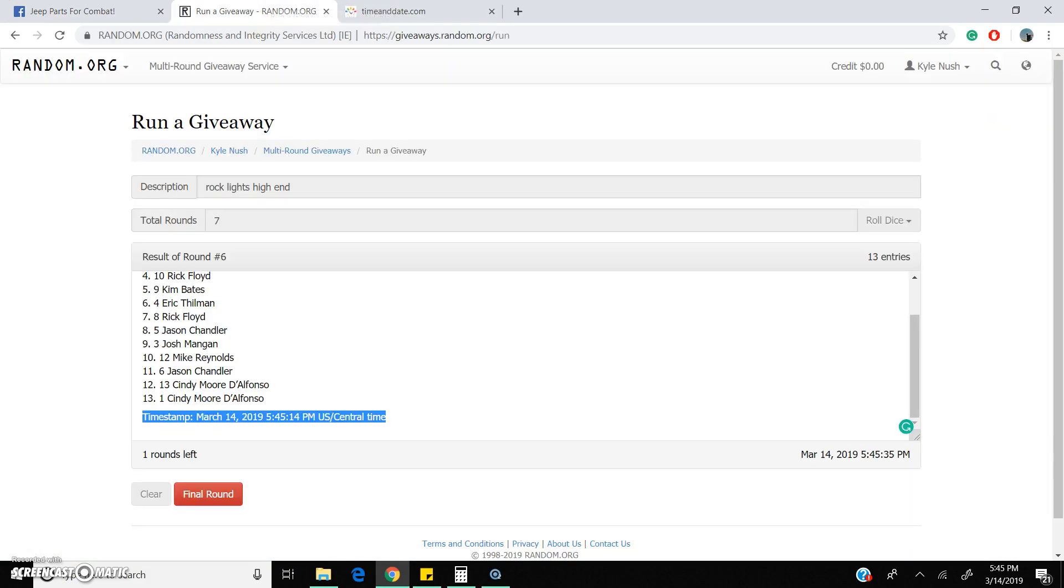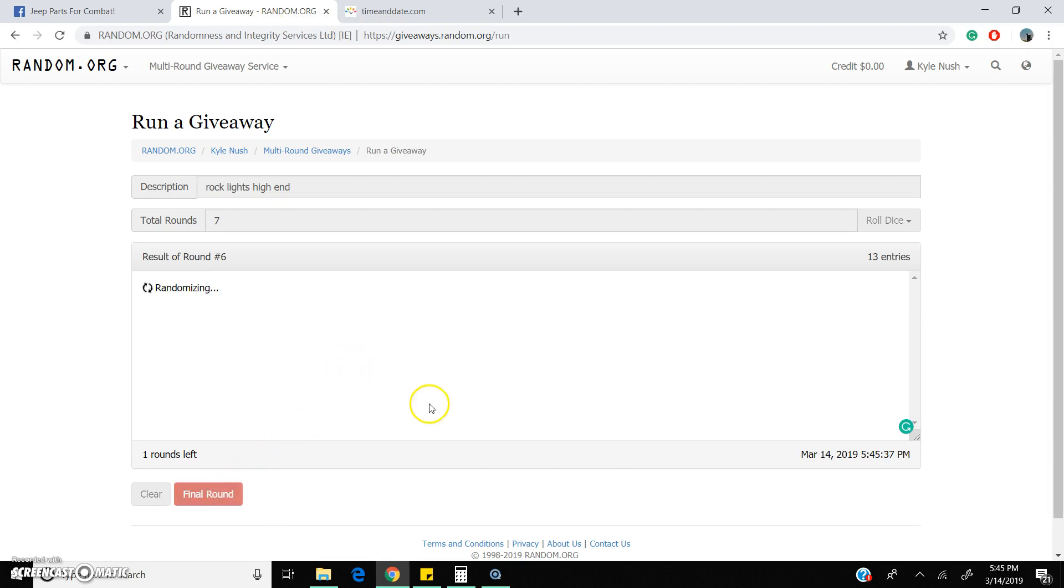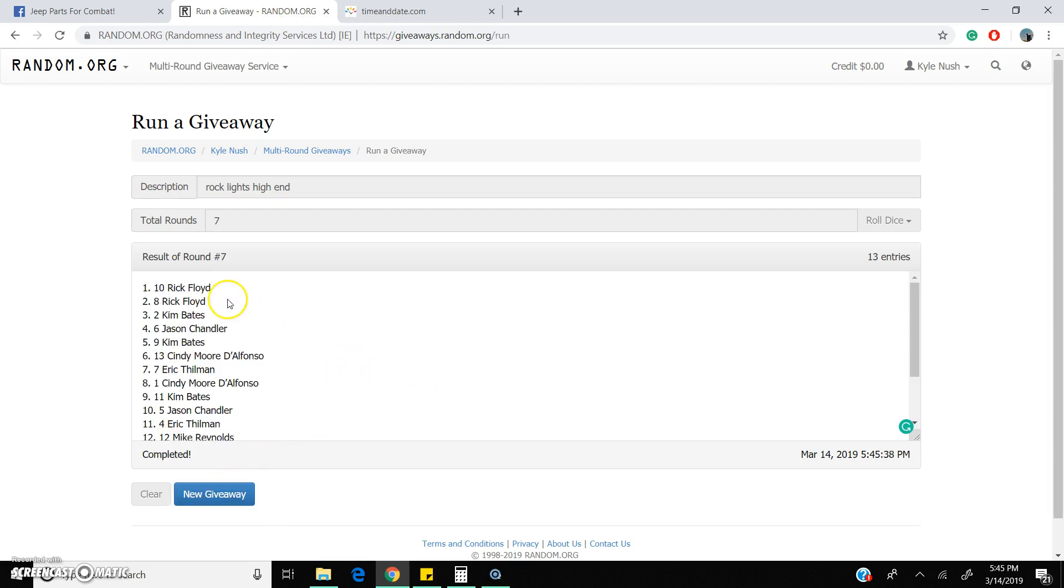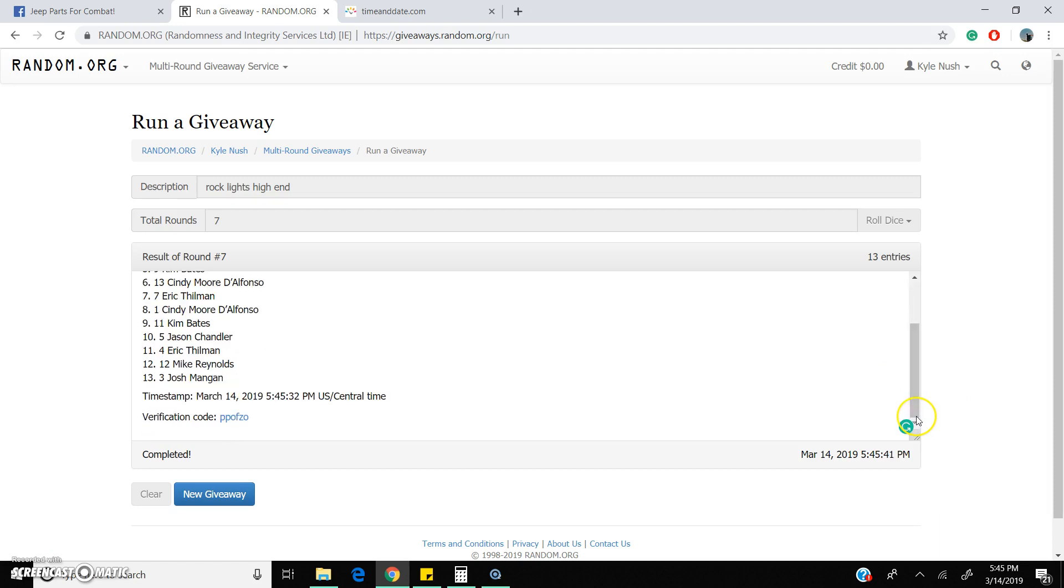Last and final roll. The lucky winner is spot 10, Rick Floyd. That's Rick, you are a new member in my group. Good to see a new member pick up a win.